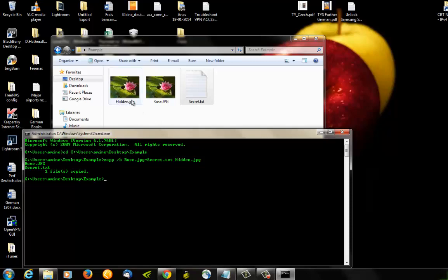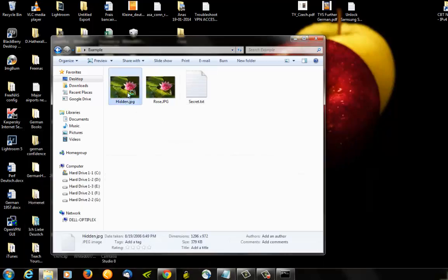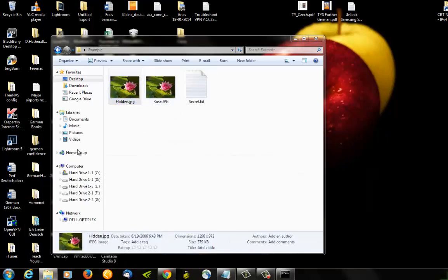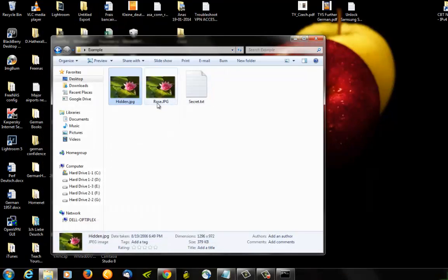So if we double-click it, it's just a simple image, but actually inside it is hidden our secret message.